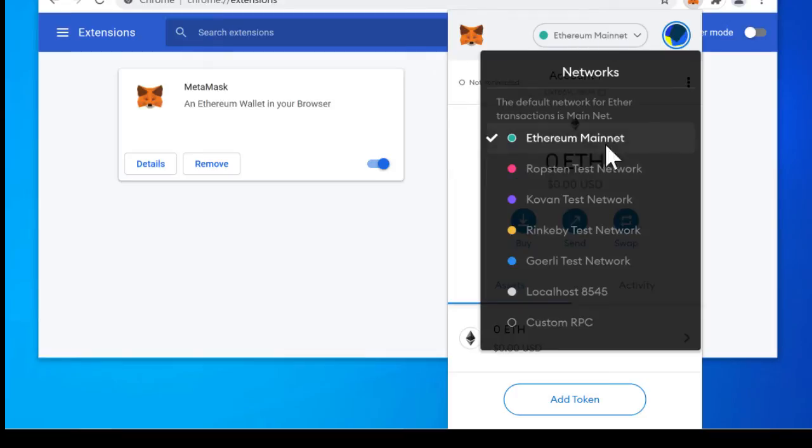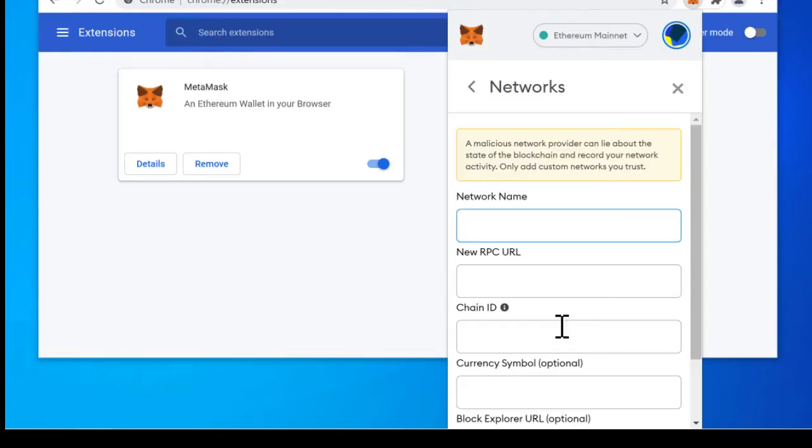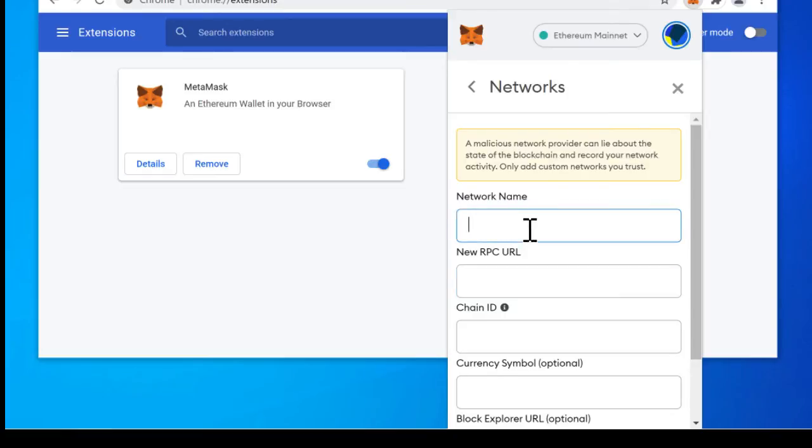To do that we go over here to custom RPC. The RPC URL is essentially an entry point to that particular network or to that particular blockchain. It allows you to work with the tokens. It's essentially one entry point to the network.